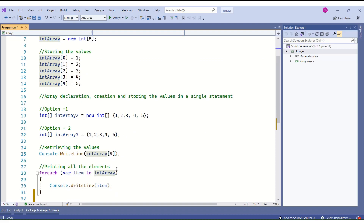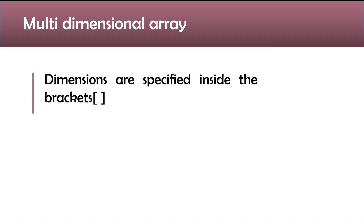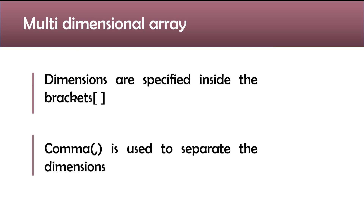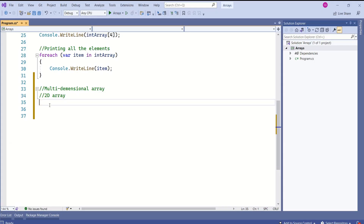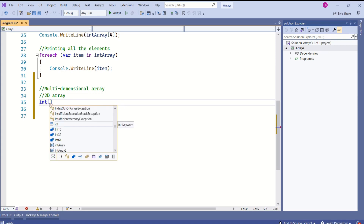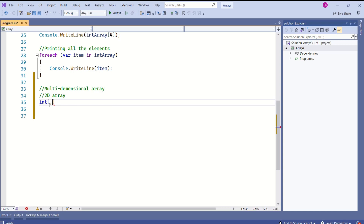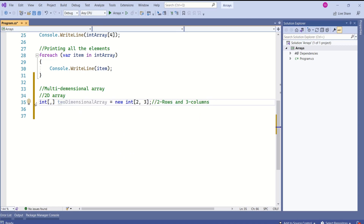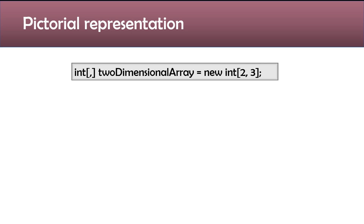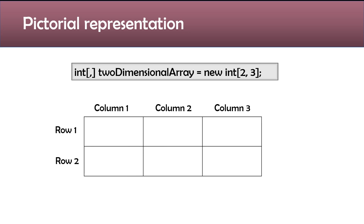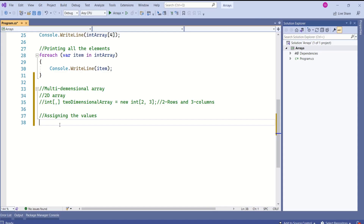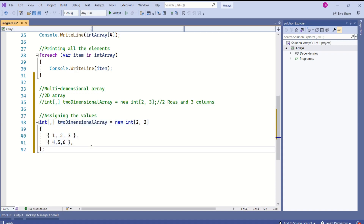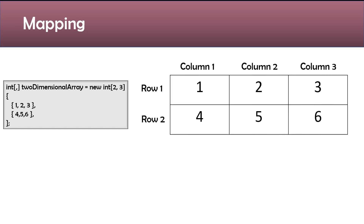Now we will see how to declare a multi-dimensional array. In a multi-dimensional array, dimensions are specified inside the brackets and a comma is used to separate the dimensions. To create a two-dimensional array: write the type, then a pair of square brackets with a comma inside, then the array name. Use the new keyword to create the array. This two-dimensional array named twoDimensionalArray has two rows and three columns — you can visualize it as a grid with two rows and three columns.